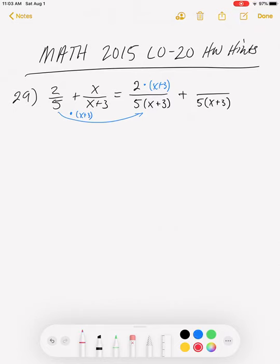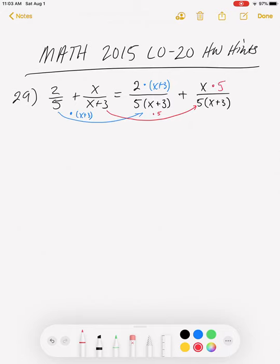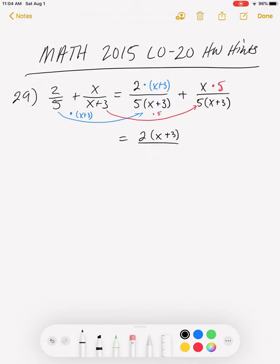With the second fraction, we started with denominator (x+3) and ended up with 5 times (x+3). So what we did was multiply by 5. We do that same thing to the numerator: the old numerator is x, and we multiply by 5 to get 5x. So I've converted my fractions to equivalent fractions with the same denominator: 2(x+3) over 5(x+3), plus 5x over 5(x+3).